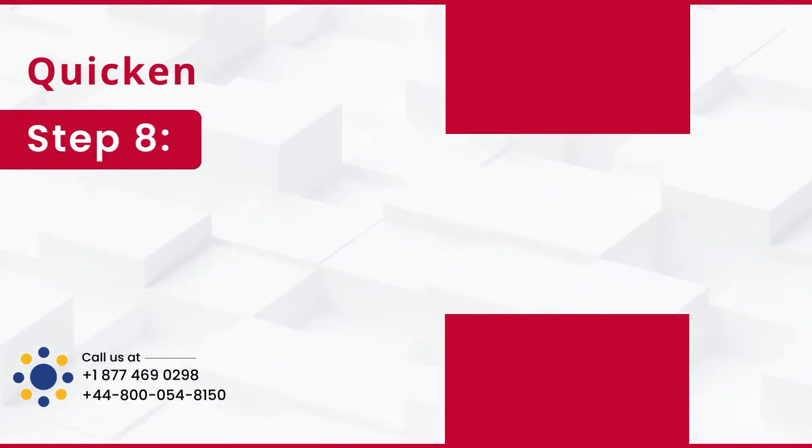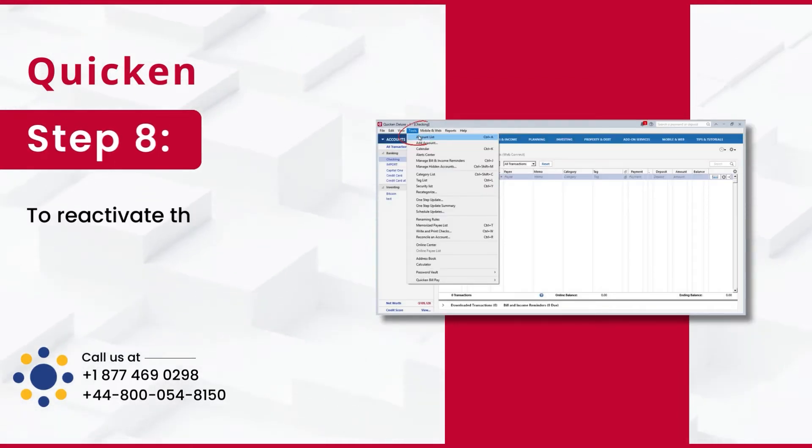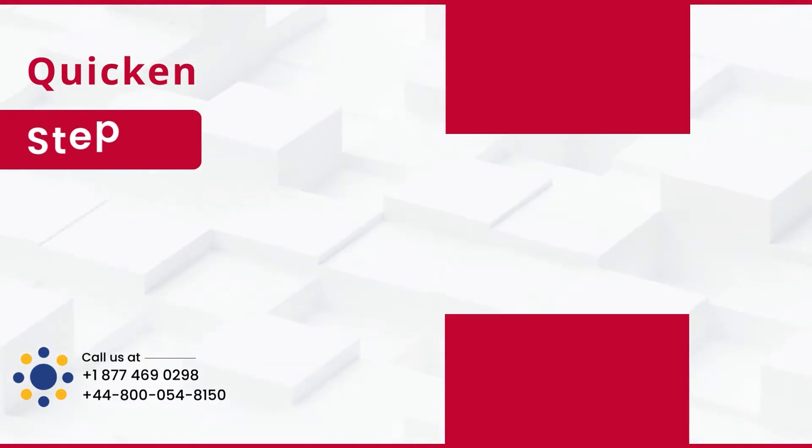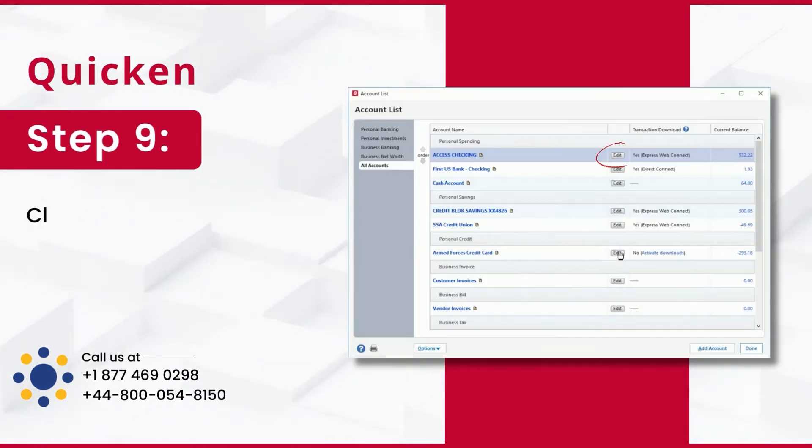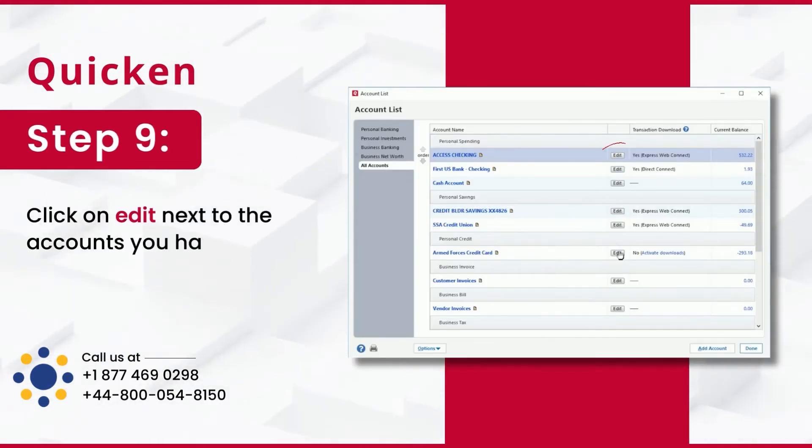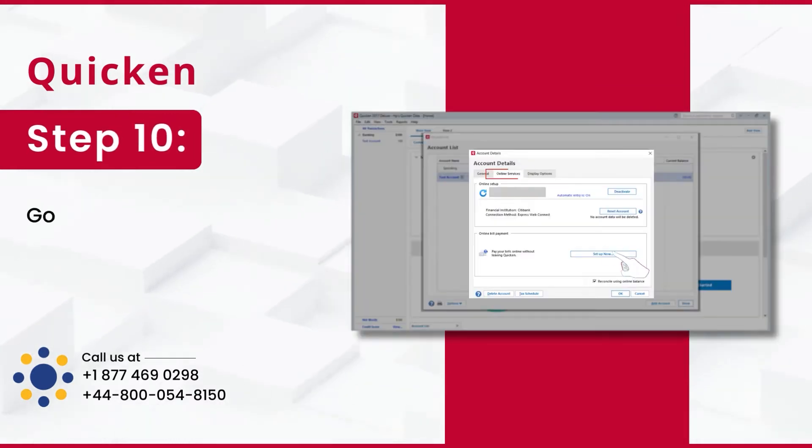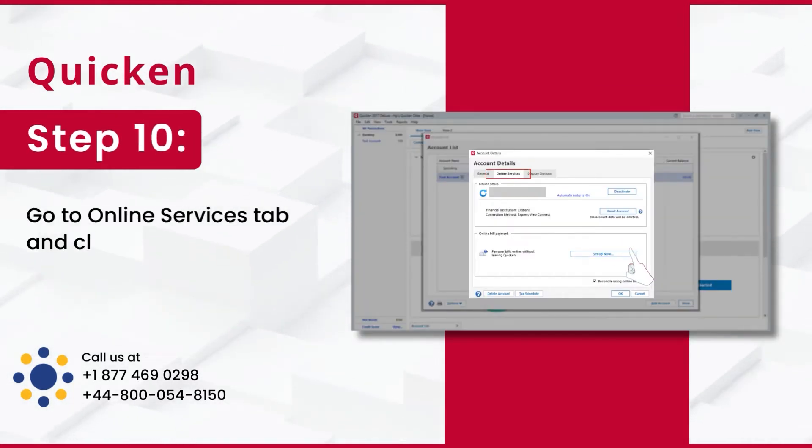Step 8: To reactivate the account, navigate to Account List from Tools. Step 9: Click on Edit next to the accounts you have deactivated. Step 10: Go to Online Services tab and click on Setup Now.